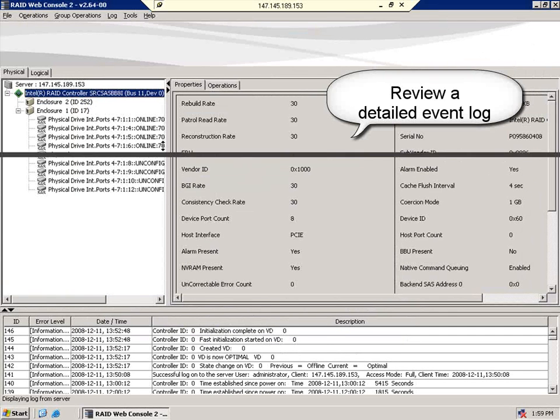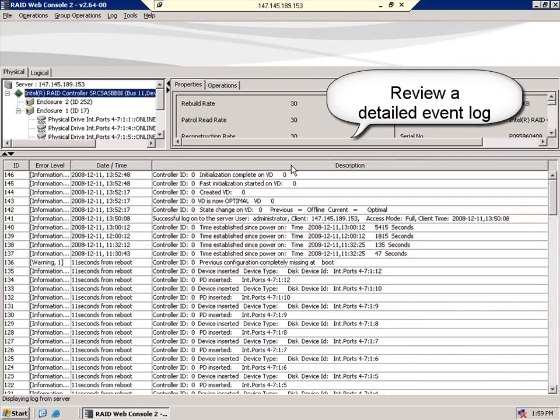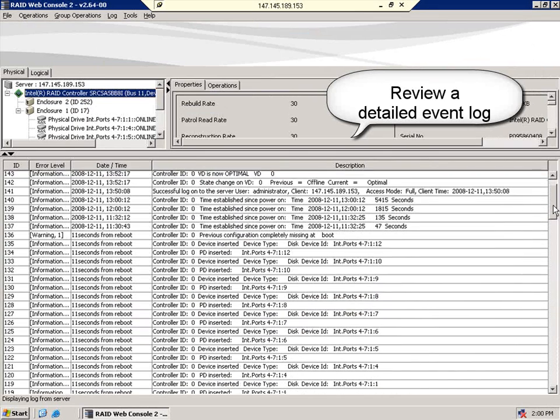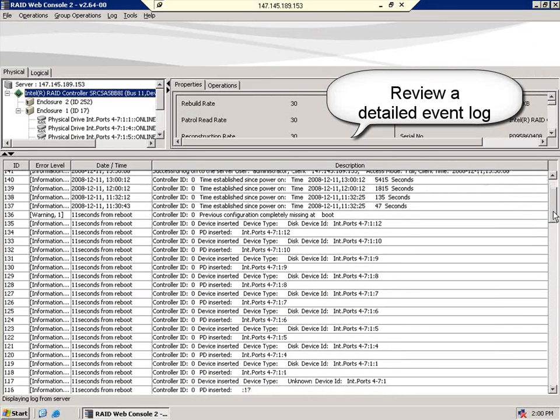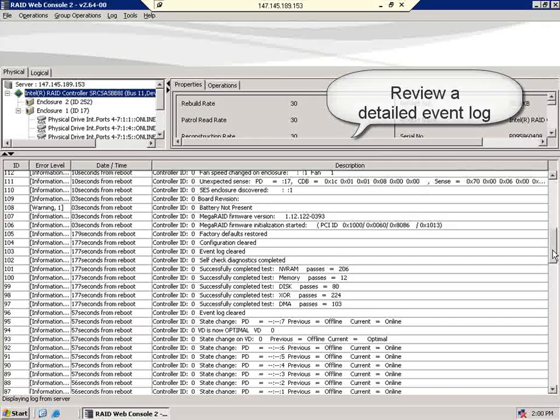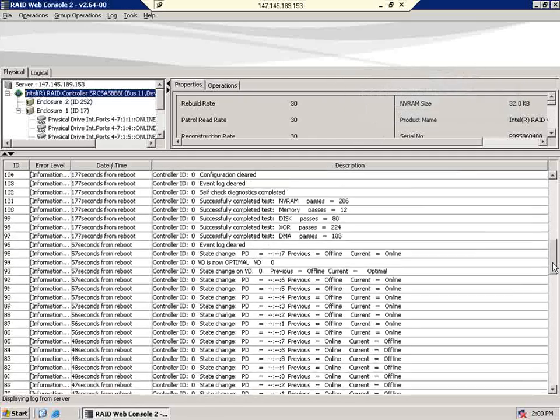Last, let's look at the event log. The event log is a detailed account of everything that's happened to the controller, whether you've chosen to receive an email or not. It's all here for your review.